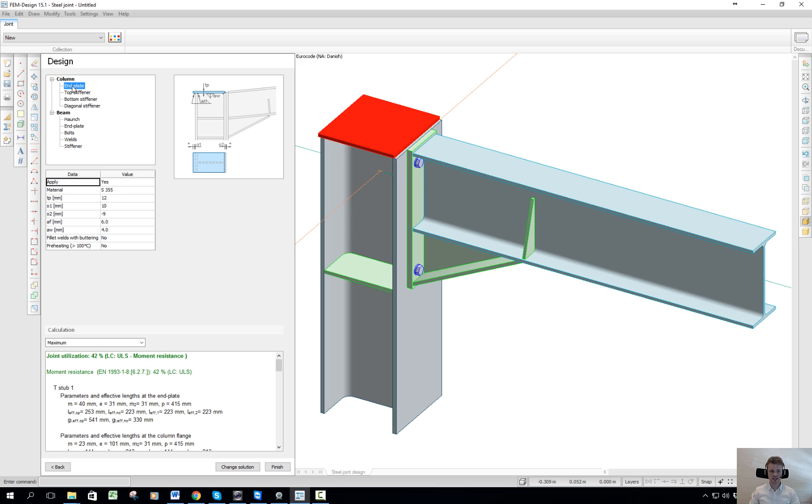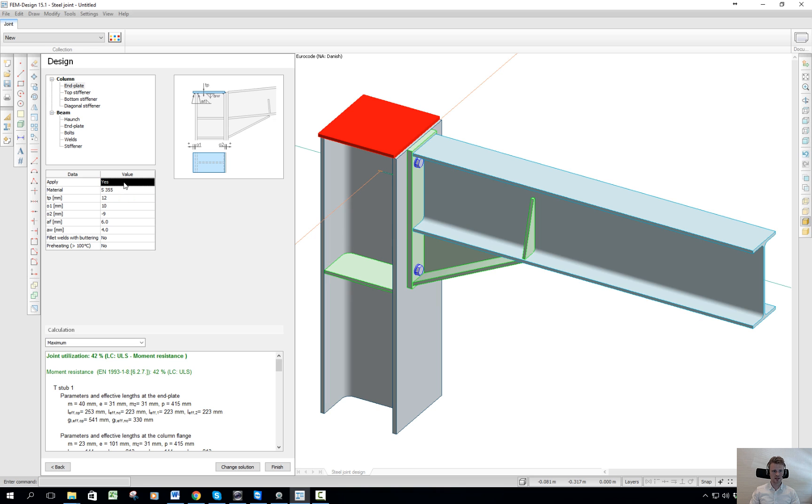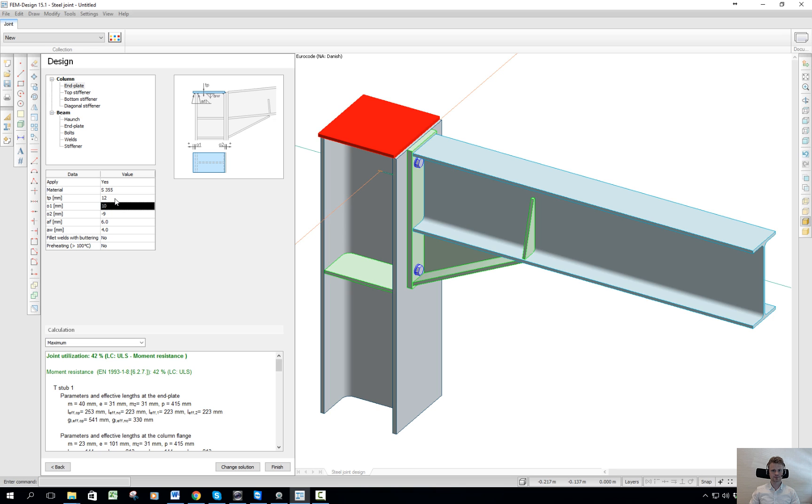If I for instance look at the end plate, I can select do I want an end plate or not, and the drawing of course auto updates here. If I want to have an end plate, I can adjust the material, I can adjust the thickness of the plate. If I set it to 50, I can see the plate dimension change here.